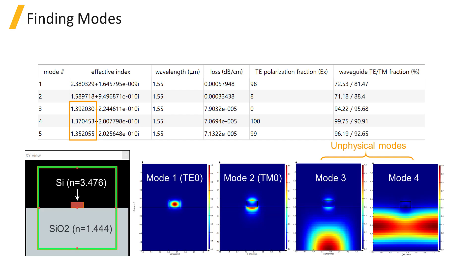So from the investigation of the mode list, you can conclude that this waveguide supports only two modes, one TE and one TM.